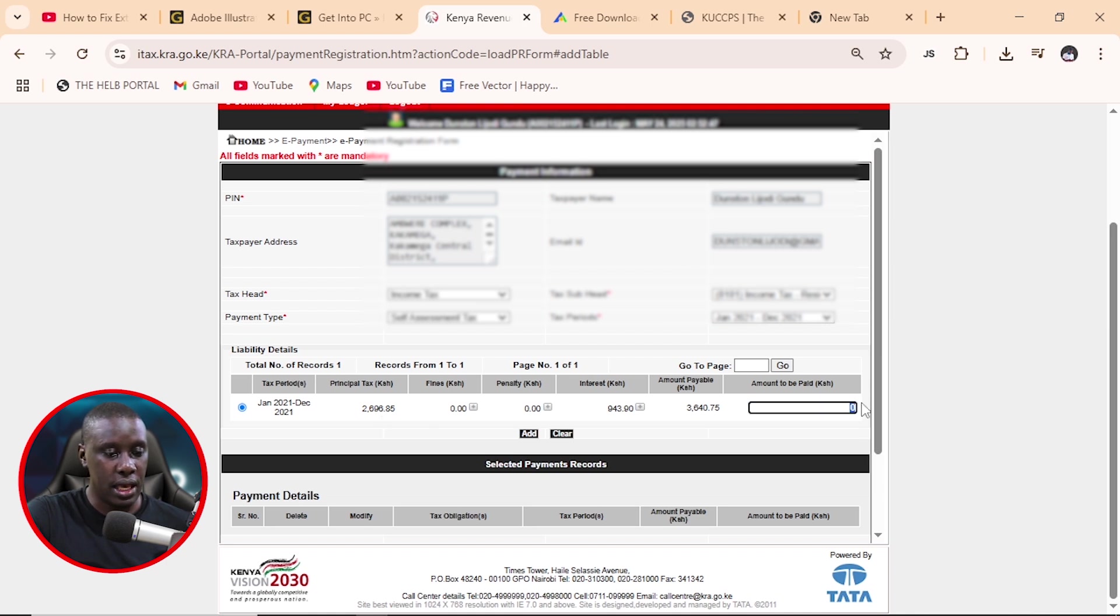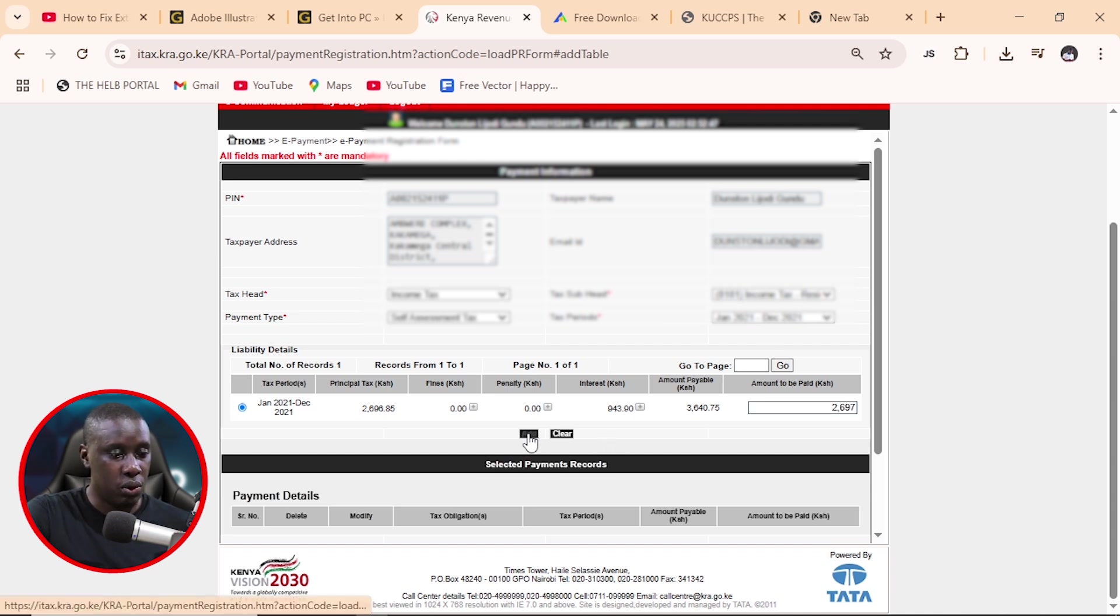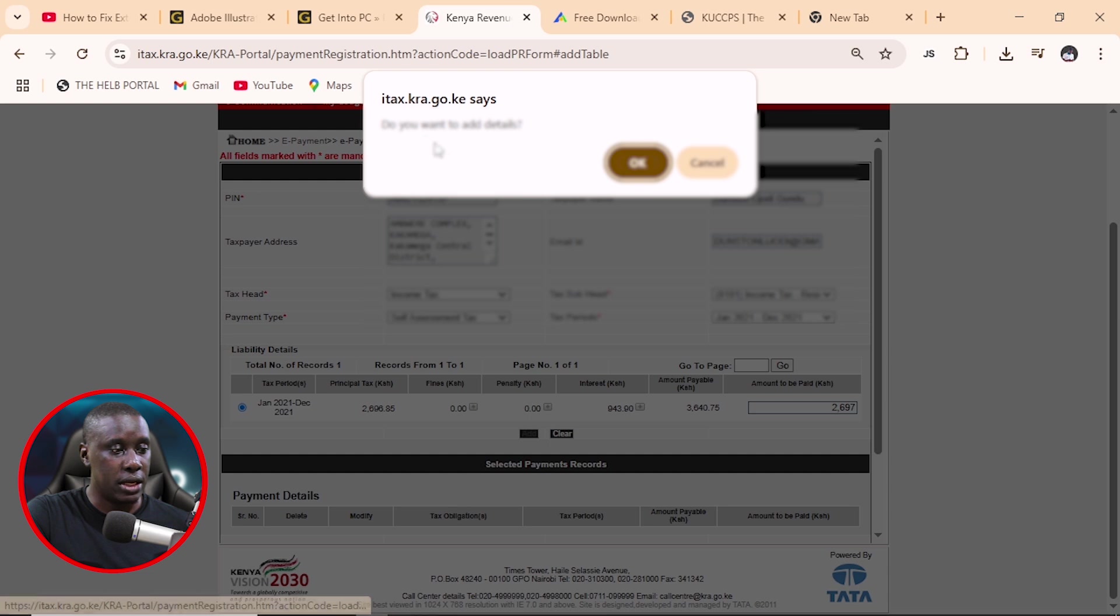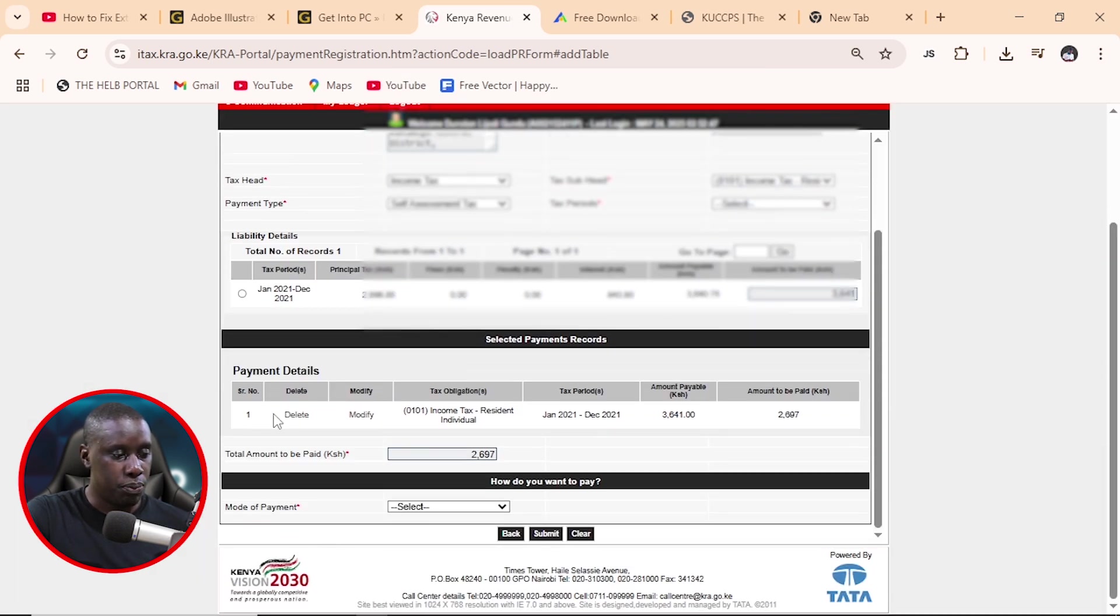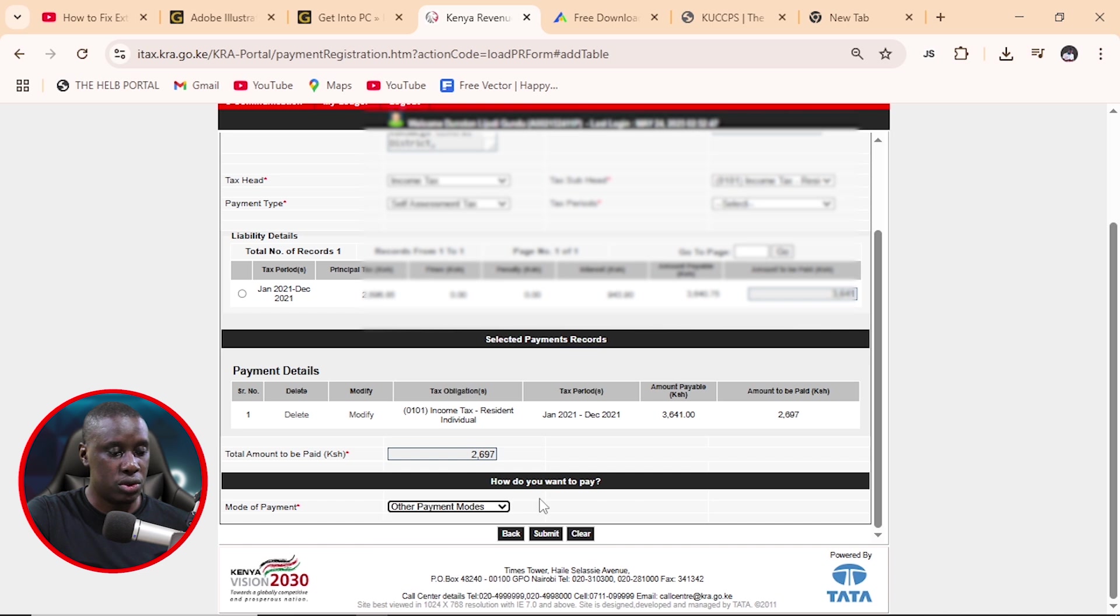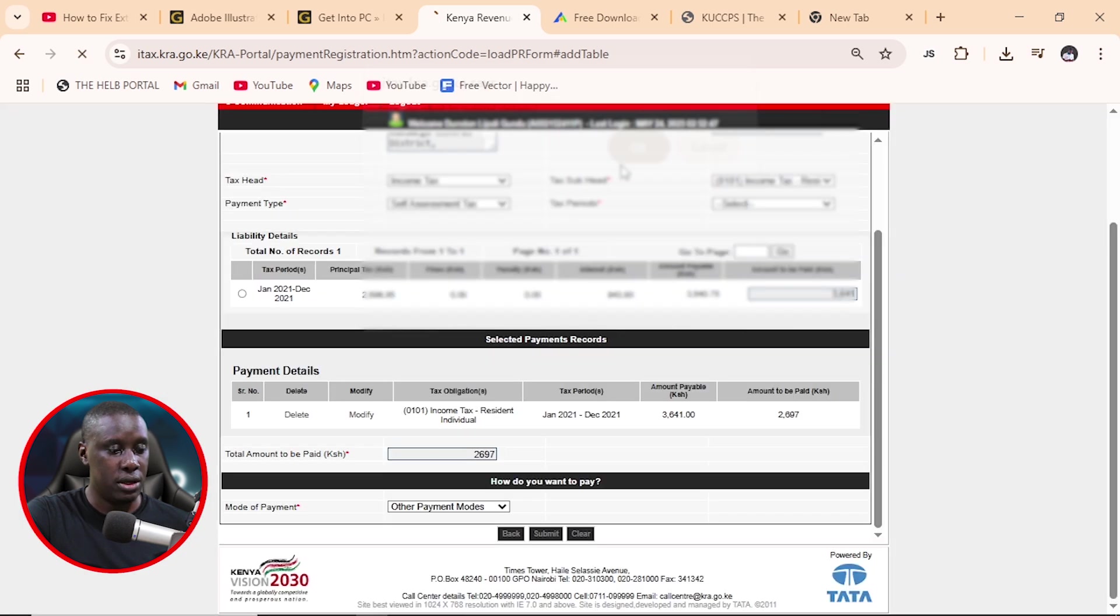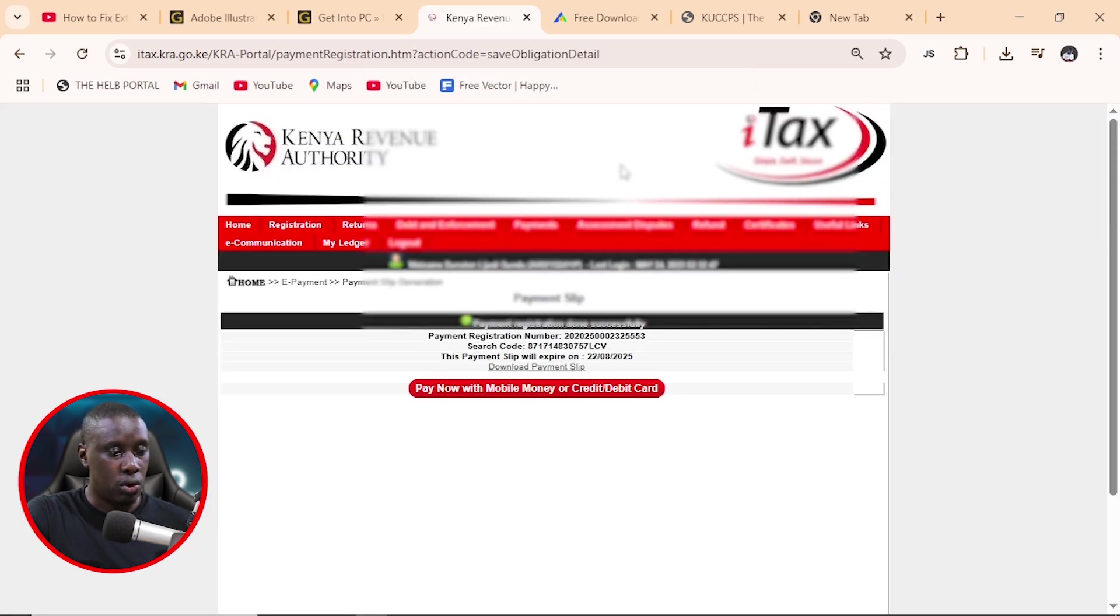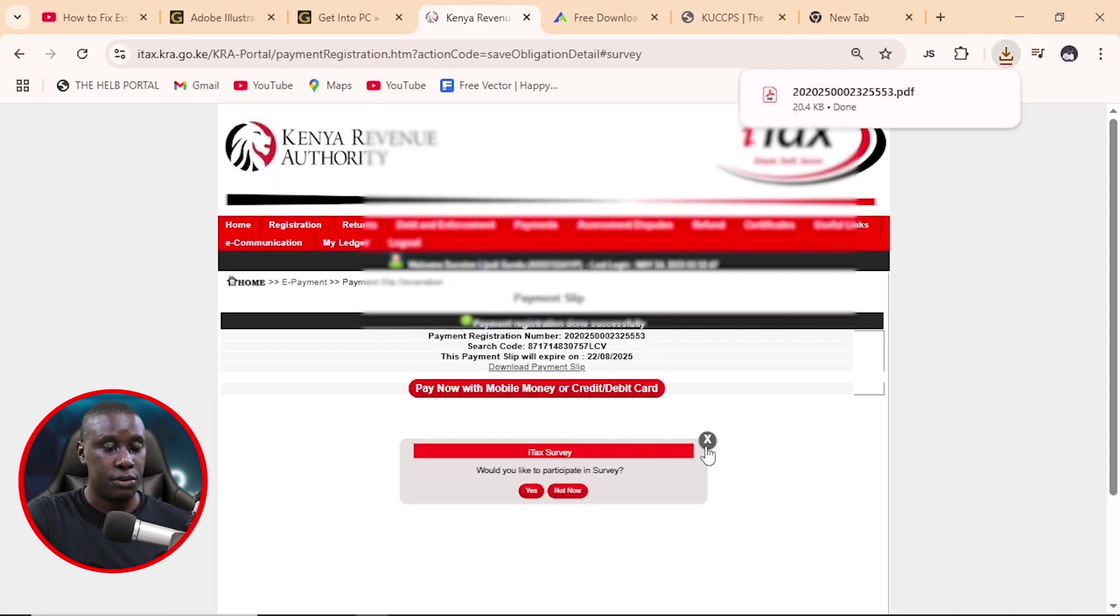So first, we're going to type here the principal. And we are going to round it off just like that. And then we'll add, do you want to add? Yes. And after that, you'll scroll down and you see here, it has been added. So all you need to do now is to scroll down mode of payment, just choose other and then submit and then okay. And so the first one has been applied and all we need to do is to download that for payment.